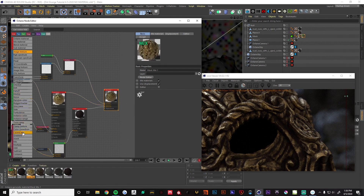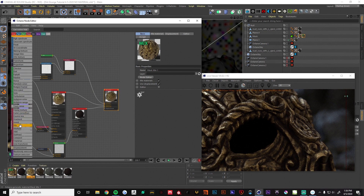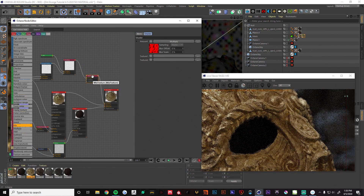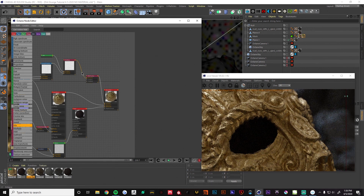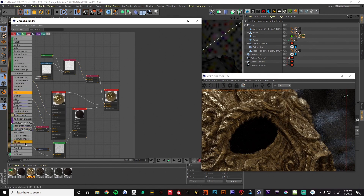We can take this even a step further — I'm going to add a mix texture. When you pipe it in it wants to go into the amount; we don't want that, we want to use the two texture slots, so let's fix that. Then we're going to grab a Cinema 4D noise for this one.